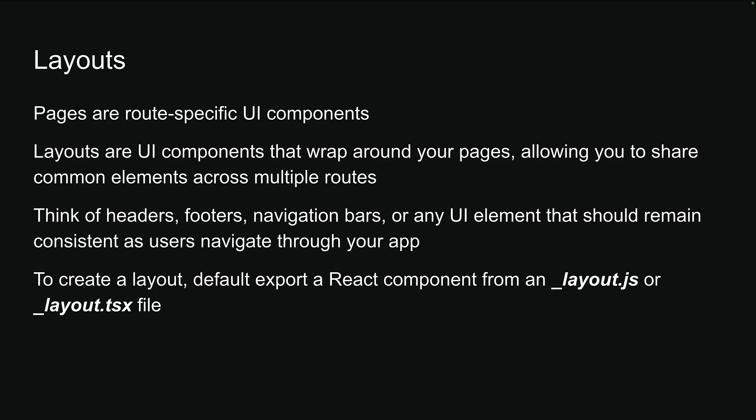Creating a layout is straightforward. You just need to default export a React component from an underscore layout.js or underscore layout.tsx file. The underscore prefix is important. It tells ExpoRouter that this file isn't a route itself, but rather a wrapper for other routes.